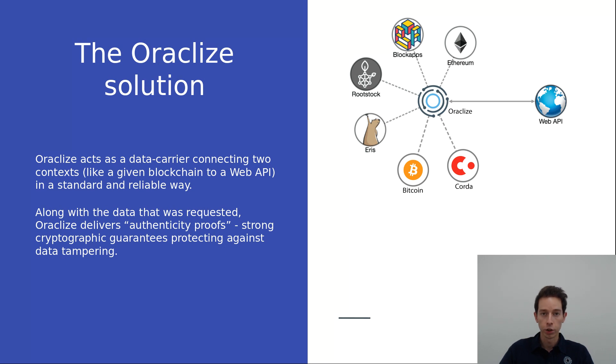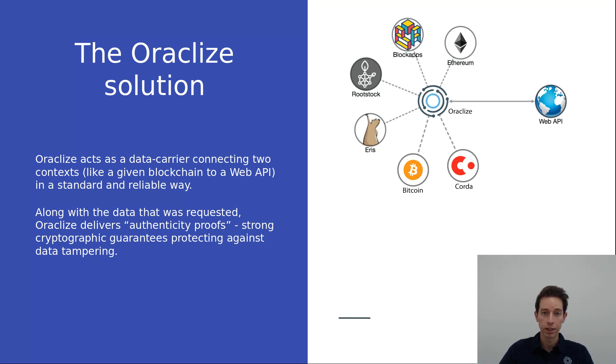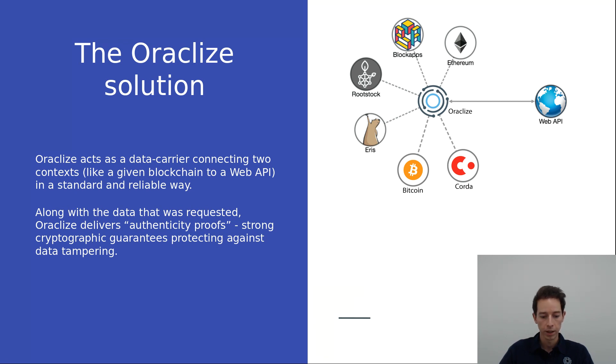Since the blockchain has no native way of communicating with the outside world, there needs to be some sort of an Oracle service that brings information to the blockchain. For example, if you're working with a flight insurance contract and the contract needs to know if there is any delay, it needs to get that information from an outside source. And that's where Oracle Eyes comes into play.